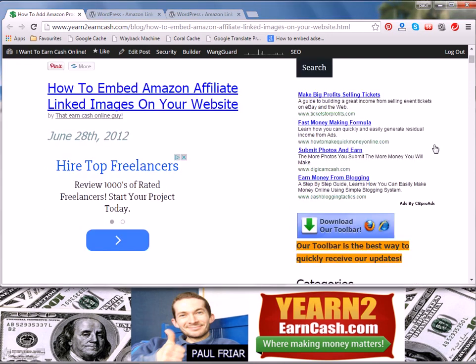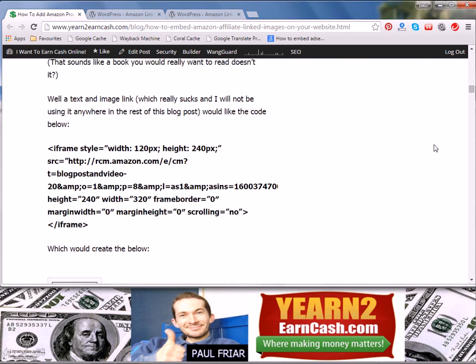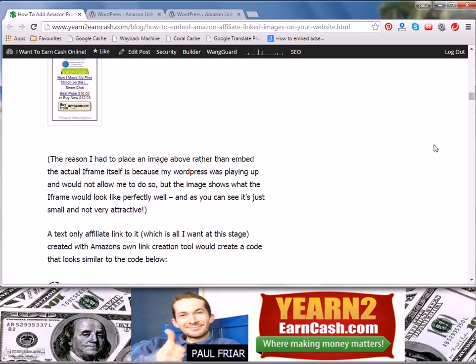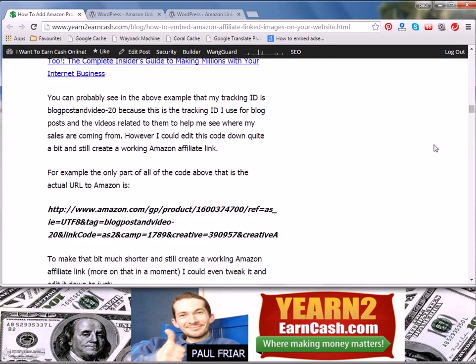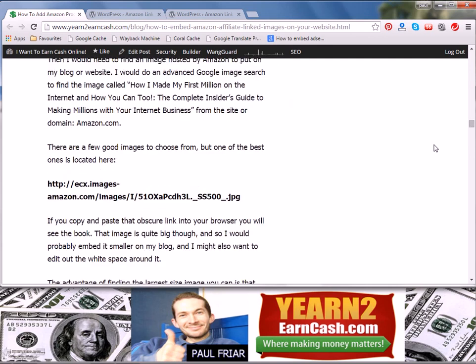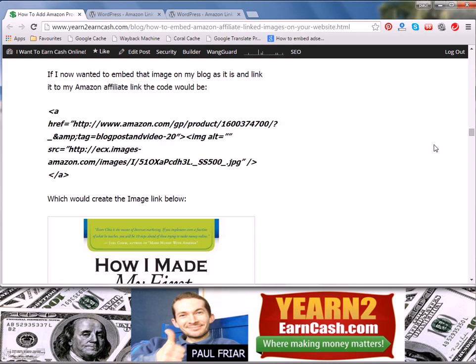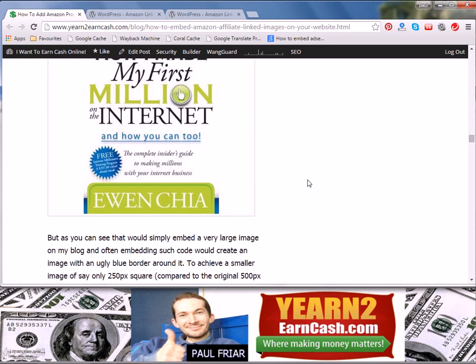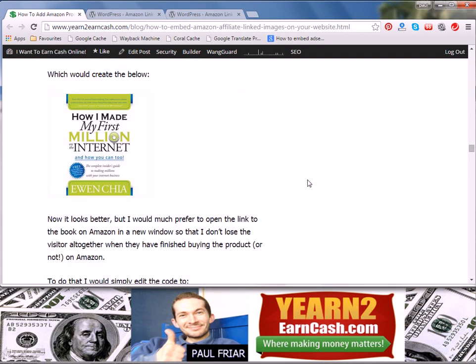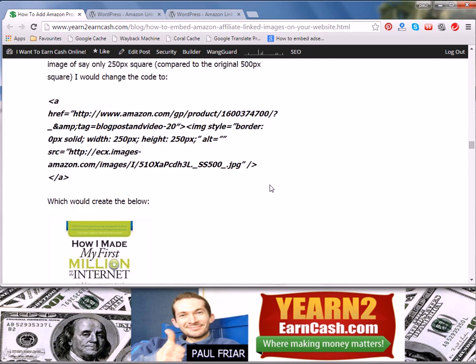If I scroll down slightly just so that we get to some of the images in this post, you'll see that I describe how the code should look and how that will appear when you have the images in your post.